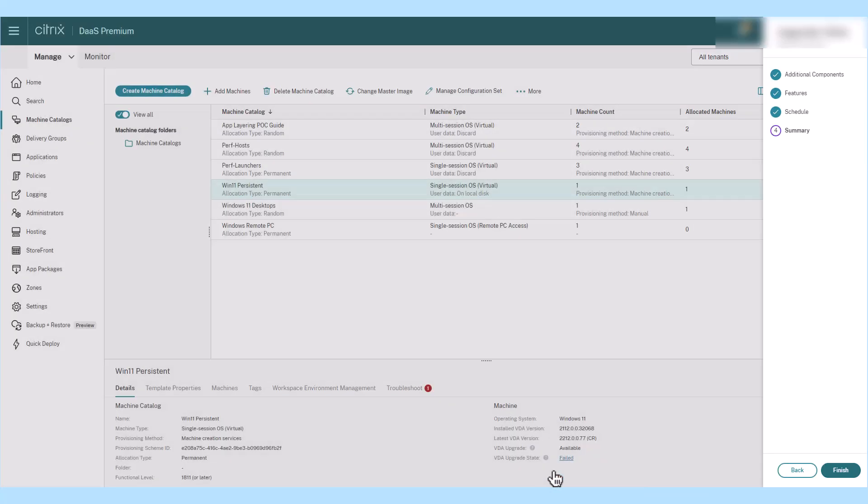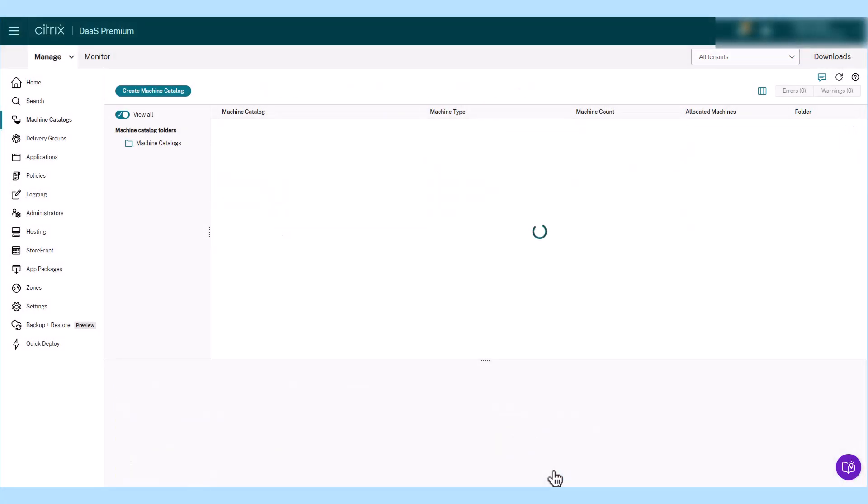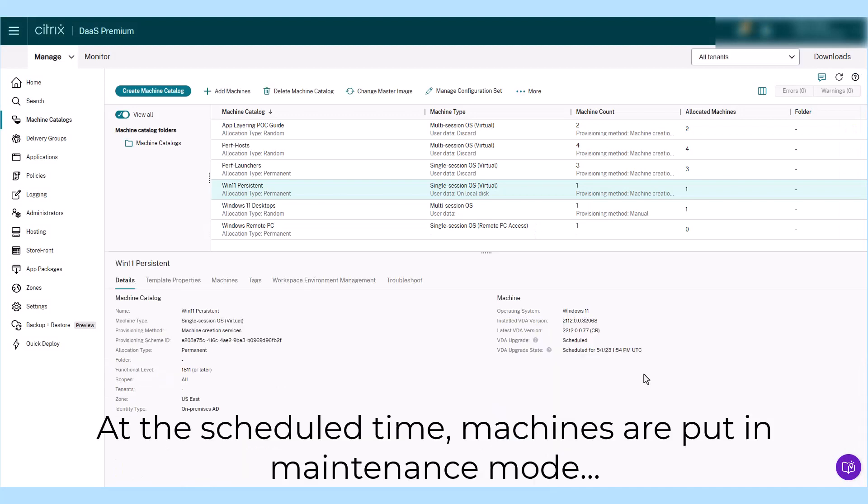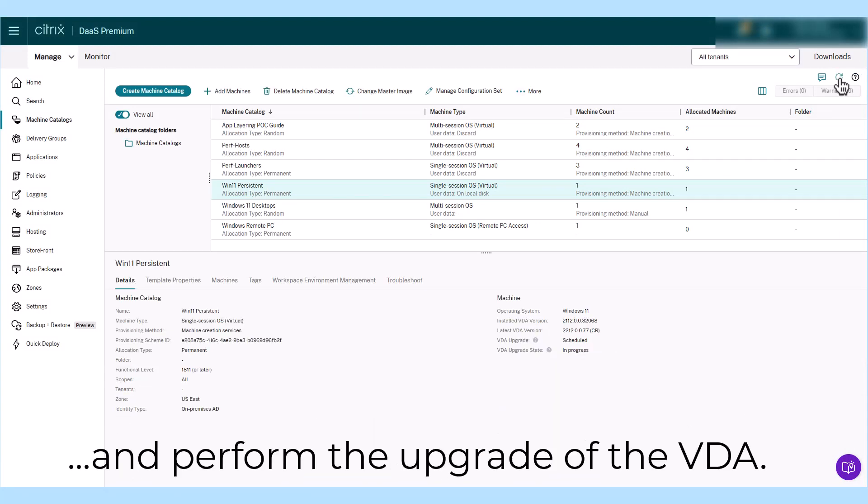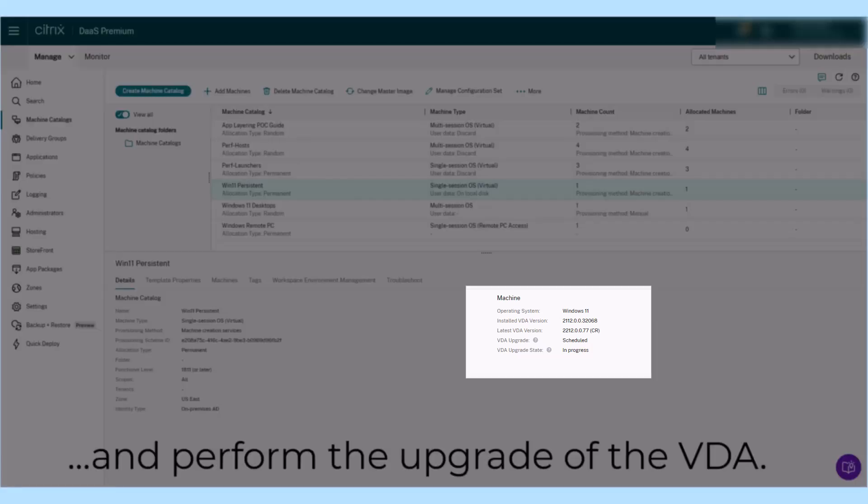Specify your preference of the latest CR or LTSR release tracks. Upgrades can start immediately or be scheduled for a more convenient time, and progress is tracked using the upgrade notifications.